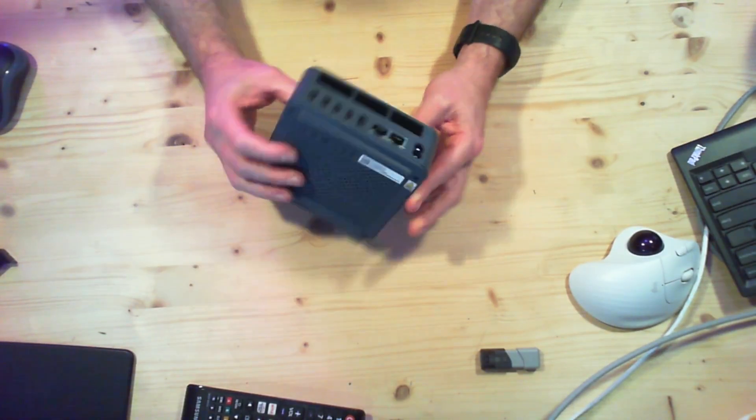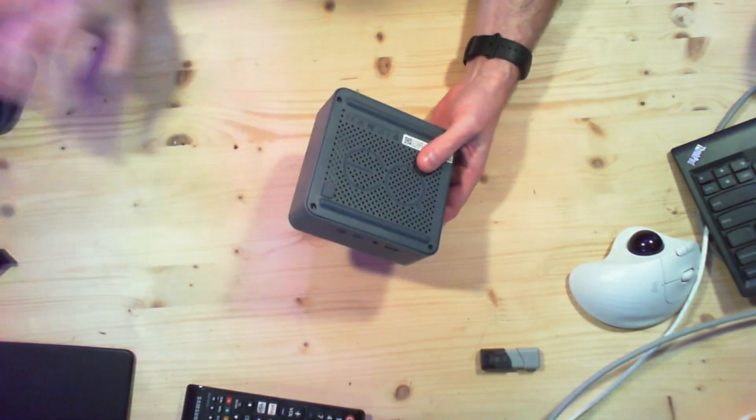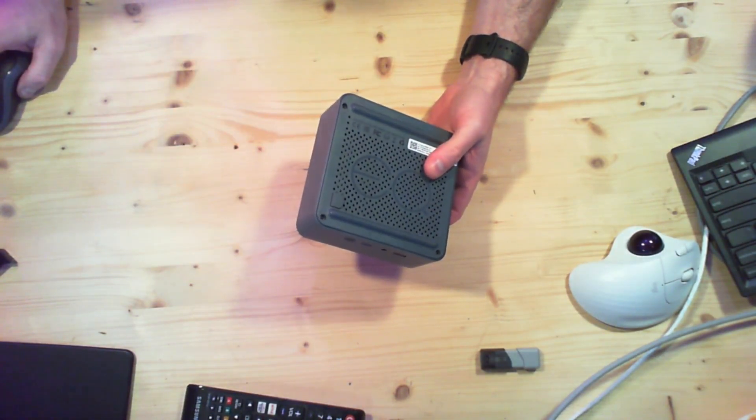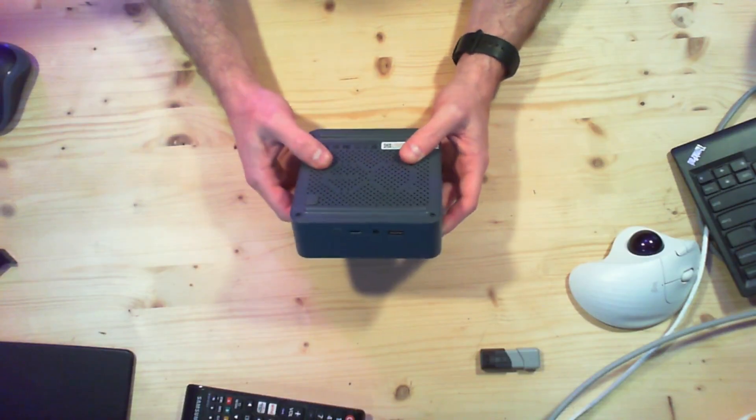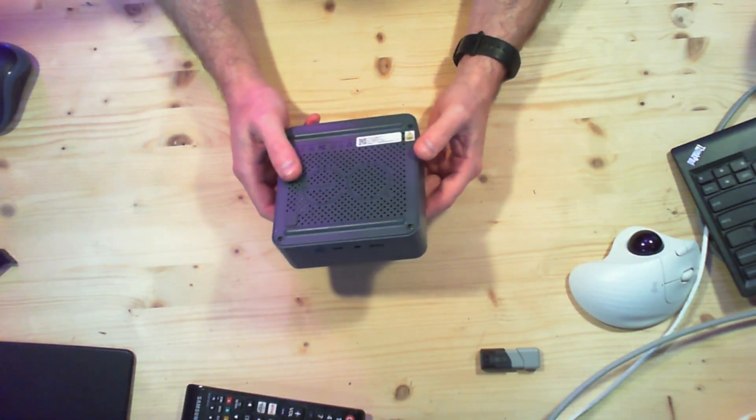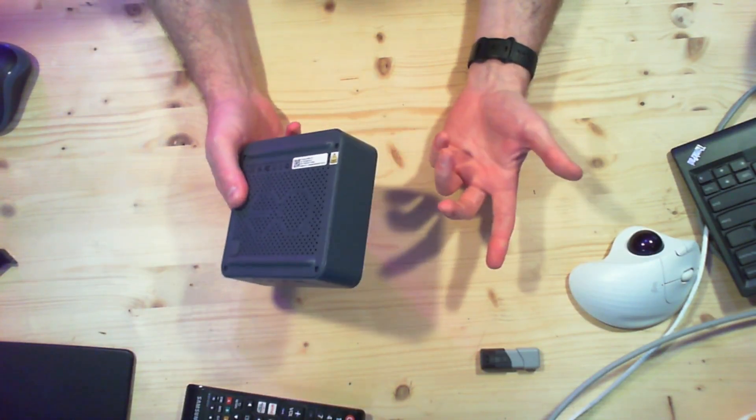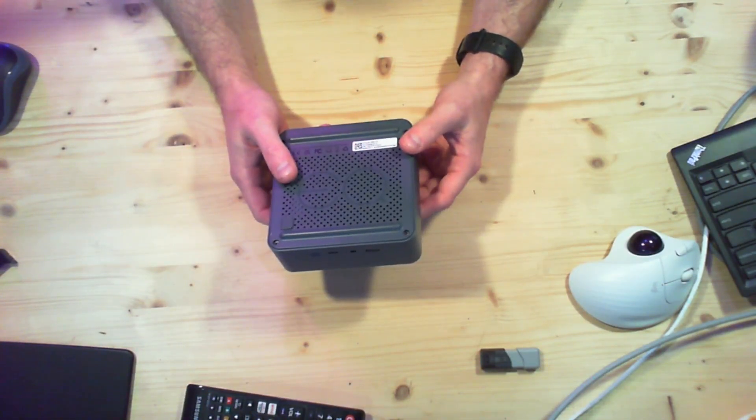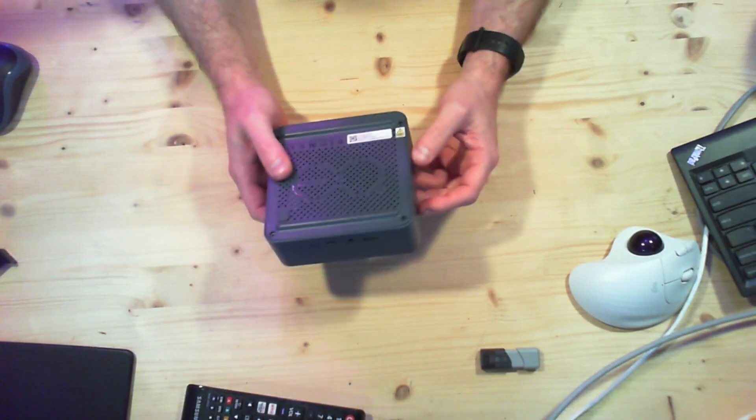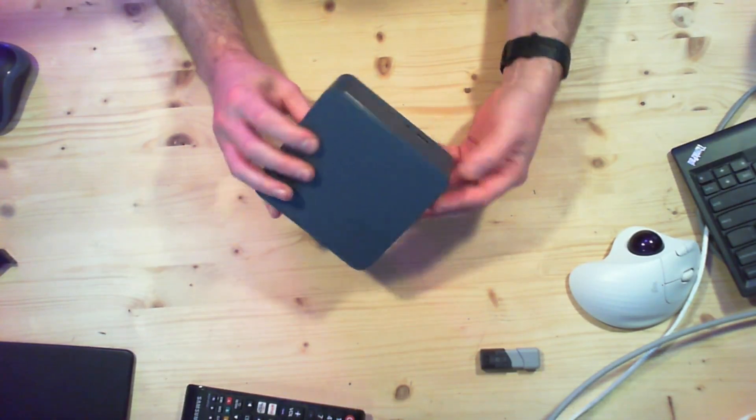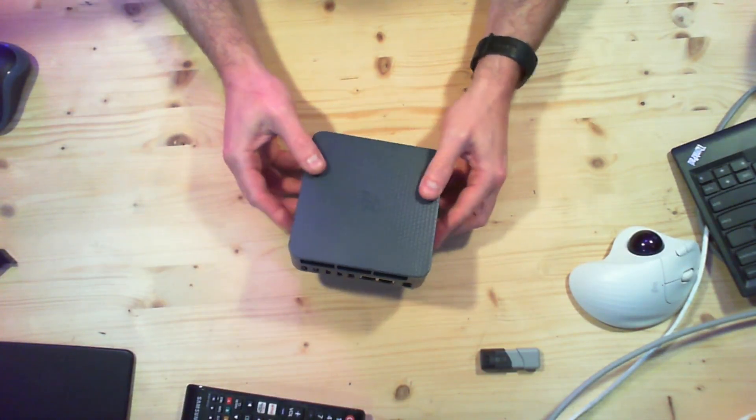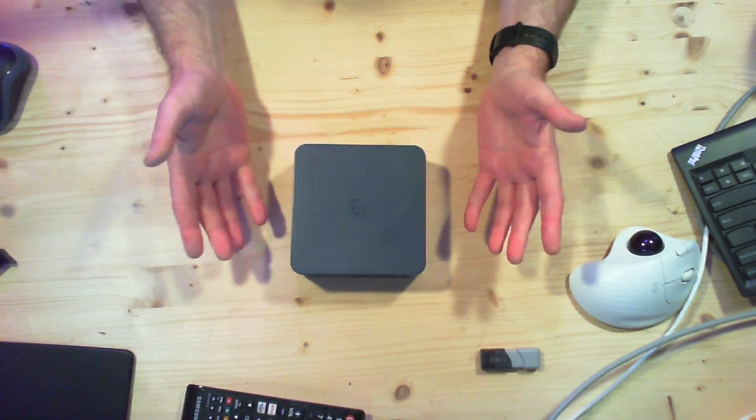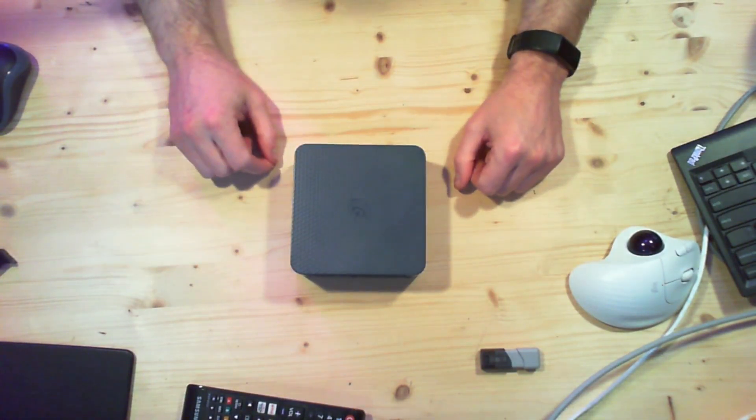But anyway, I'm not going to tear this thing down any farther. You can probably find other videos on YouTube where people do that. Instead, I'll boot this thing into Windows and show off generally what it can do, and then go into setting it up as a Nine Front CPU server.